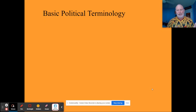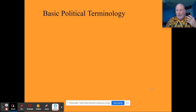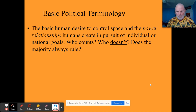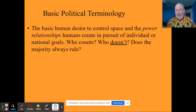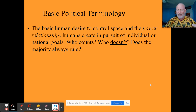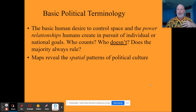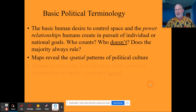We have some basic political terminology to cover. Hopefully you've read the EMSCO book and started the Quizlet. We're going to look at things like controlling space, power relationships — who gets to vote, who's a citizen, who counts, who's marginalized, who's not important in a political entity, and whether the majority always rules or if minority rights matter. Being able to illustrate political geography patterns and processes on maps is a key skill in this unit.